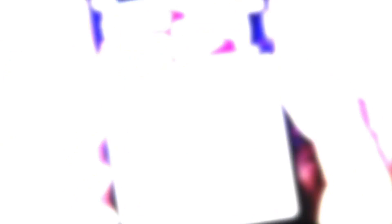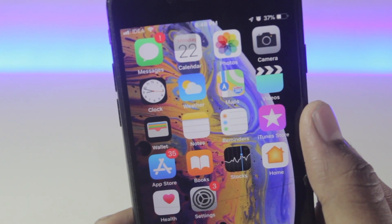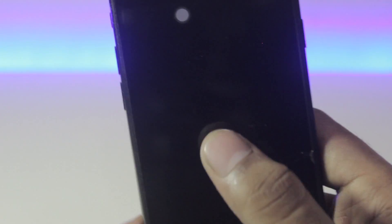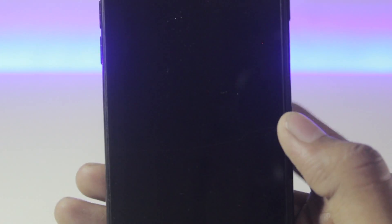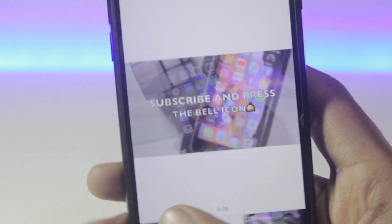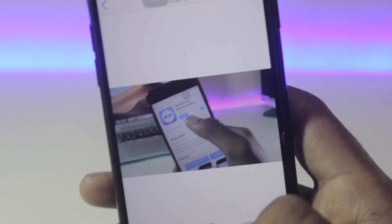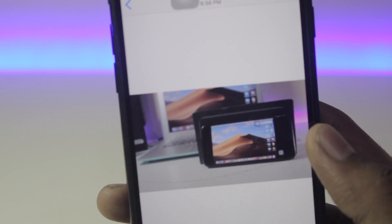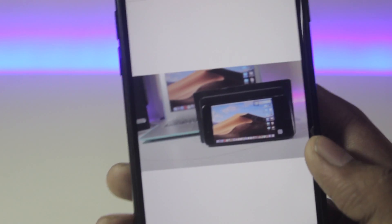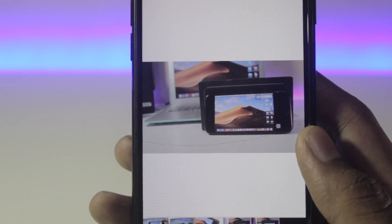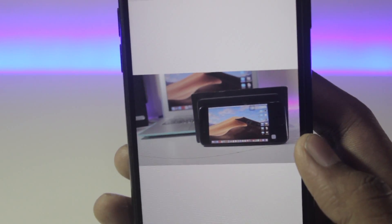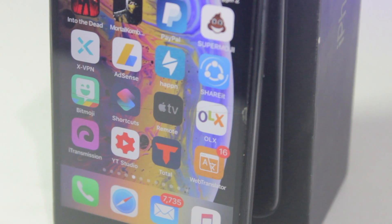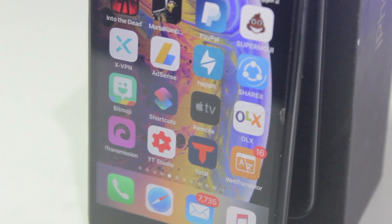Once the video is downloaded, it will ask you to share or save it to the camera roll. Once saved, go to your library and you can see your video has been saved to the camera roll. That's how you download videos using CD Shortcuts from Safari.